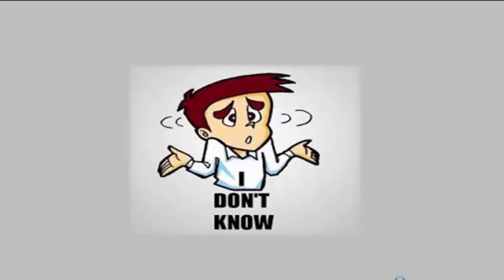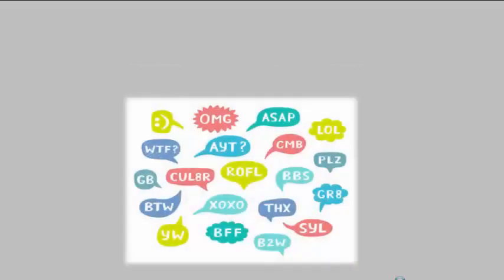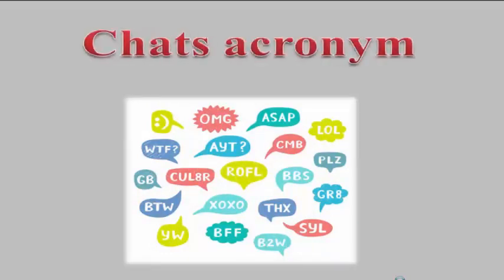إليك أهم الاختصارات الشائعة في المحادثات النصية باللغة الإنجليزية والتي تسمى Chat Acronyms.